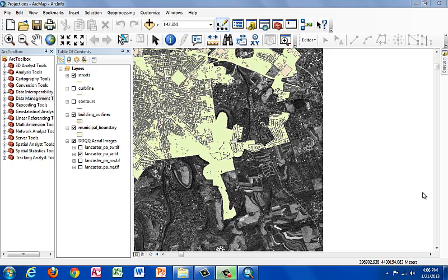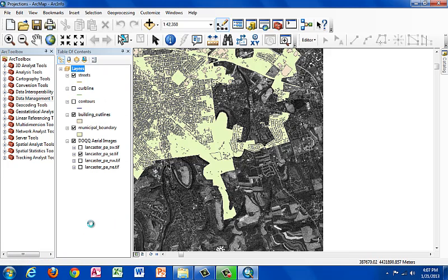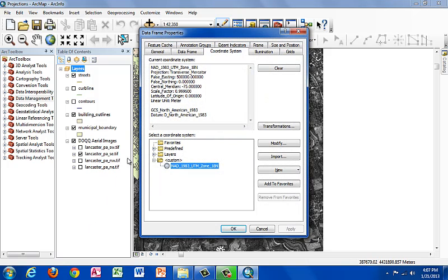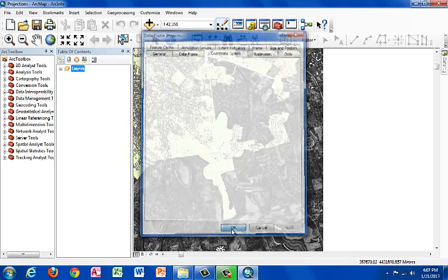Let's start by right-clicking on the data frame layers at the top of the table of contents. Let's go to properties, coordinate system, and read the coordinate system that the layer is in. So here we see it's NAD 1983 UTM Zone 18N. Remember that. Let's click OK.